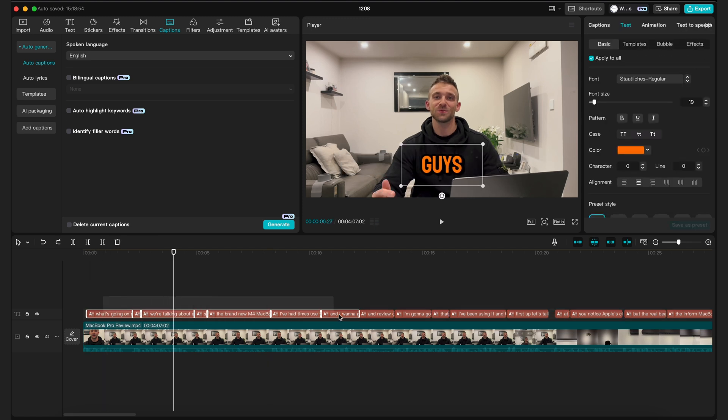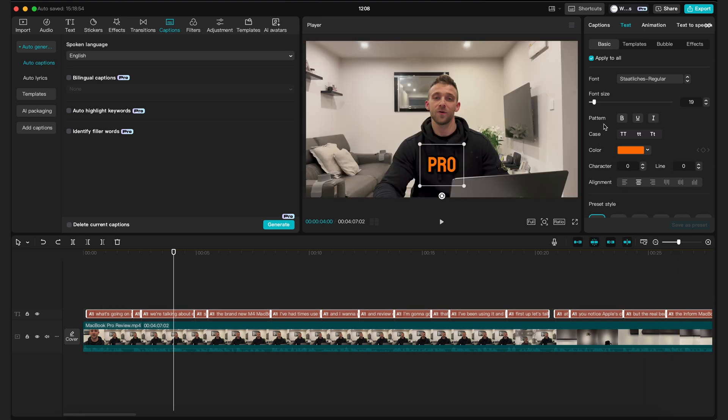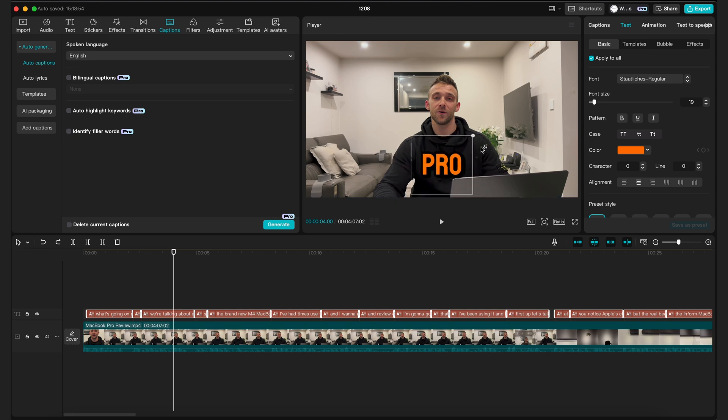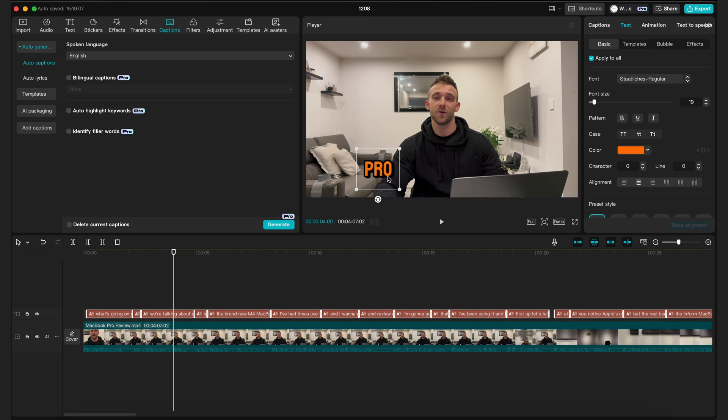If you need to change the size or the position of the captions, you can select all the caption boxes again. Make sure apply to all is selected over here, then you can drag one of the boxes to its new position and resize it as needed. These changes will be applied to all the boxes.